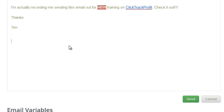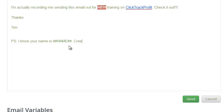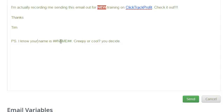P.S. I know your name is name. Creepy or cool. You decide. Alright, so name variables let you insert their names. So when they get this email, for instance, if I get it, it'll say, P.S., I know your name is Tim. Creepy or cool, you decide.